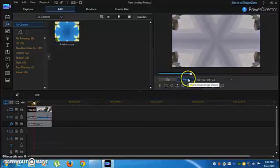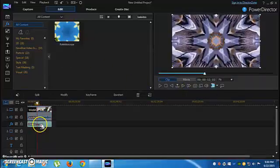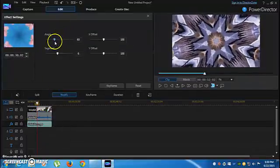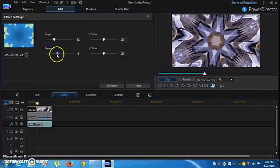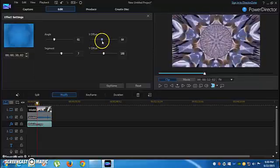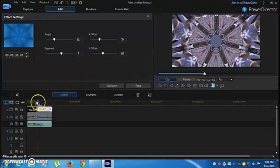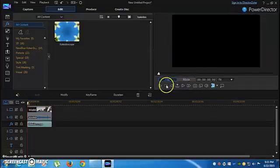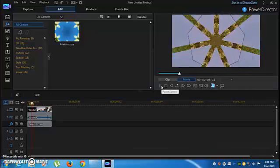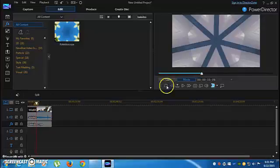Look, it's a Kaleidoscope! And here if you double-click it, you can adjust the angle, the segment, and the offset. I'll put it like this, and adjust the Y. And look at that!